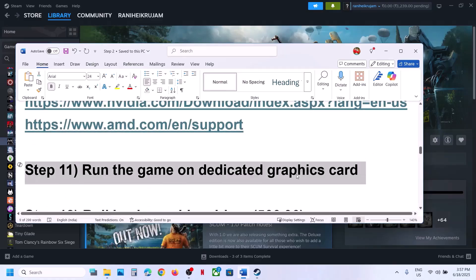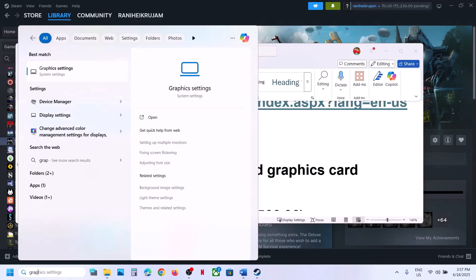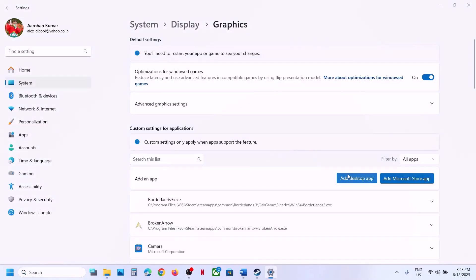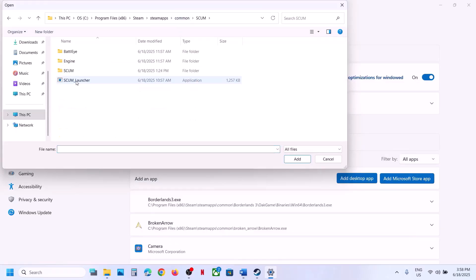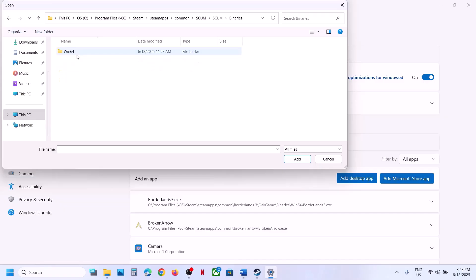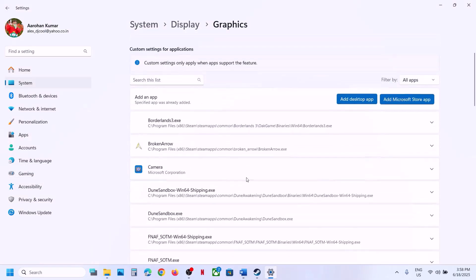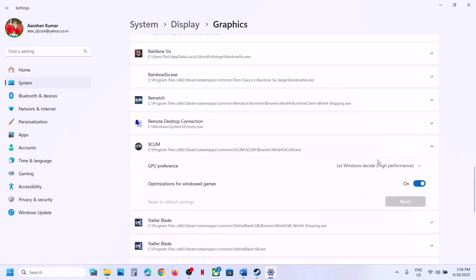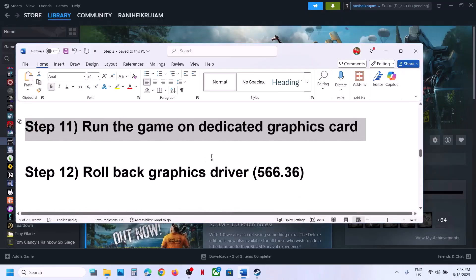The next step is to run the game on the dedicated graphics card. Type Graphics Settings in the Windows search box, click Graphics Settings, click Add Desktop App, browse to the game installation folder, select the game EXE, click Add. Once the game appears in the list, click on it, select High Performance, and then launch the game and check.